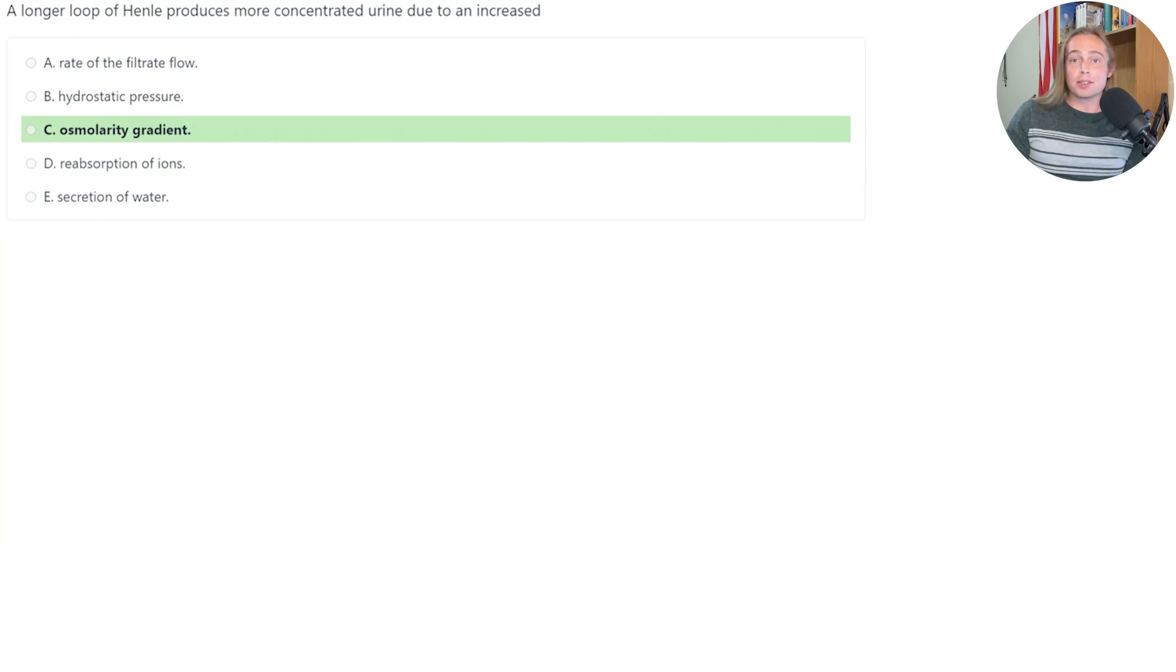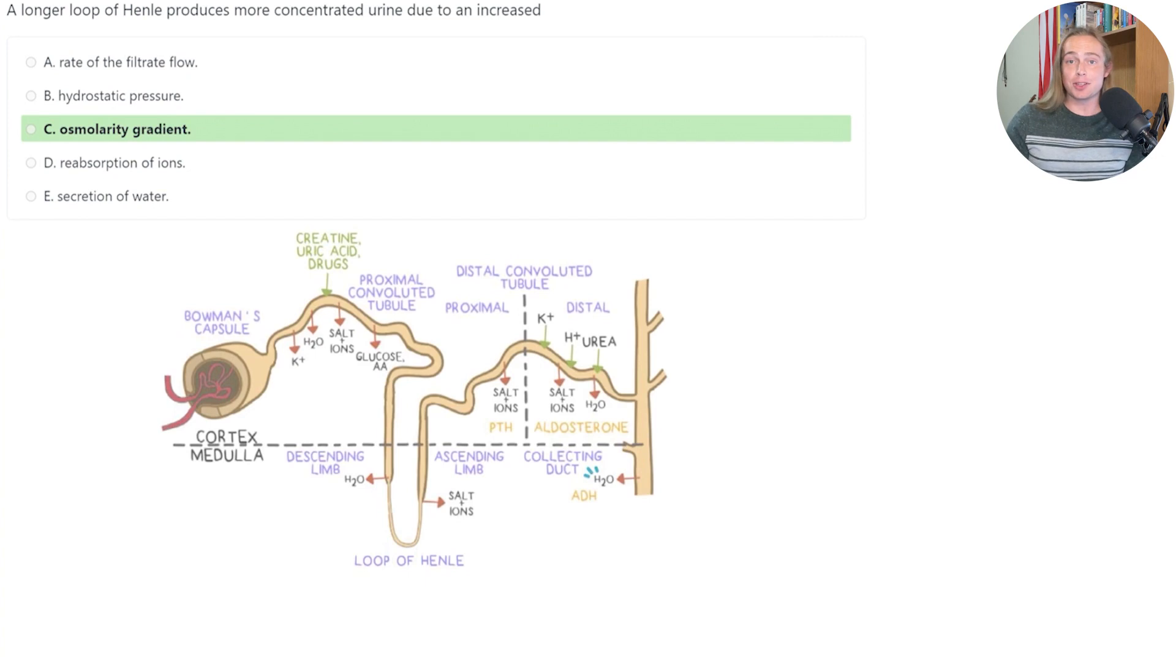A longer loop of Henle produces more concentrated urine due to an increased what? To answer this question,